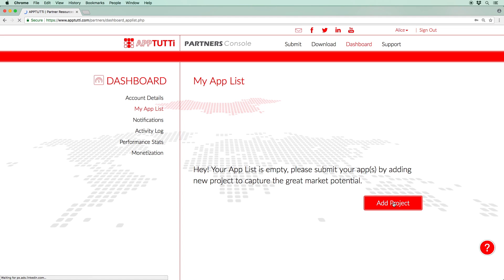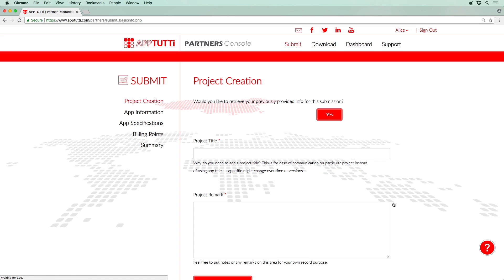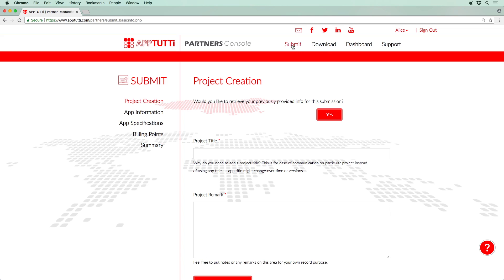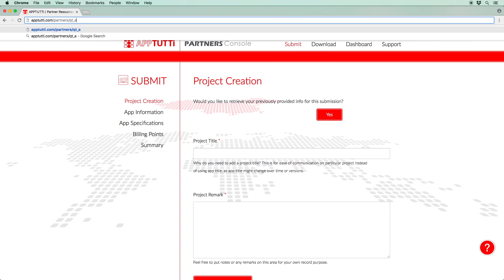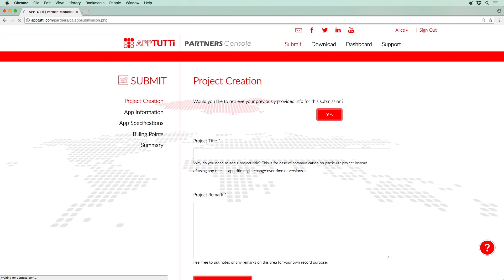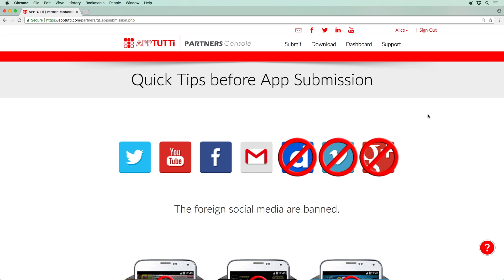From here you can click Add project or alternatively for quick access to the app submission page without having to navigate to your app list every time, you can simply click the submit button in the top menu. For more information on the Chinese app market before submitting your apps and games, please refer to our quick tips.